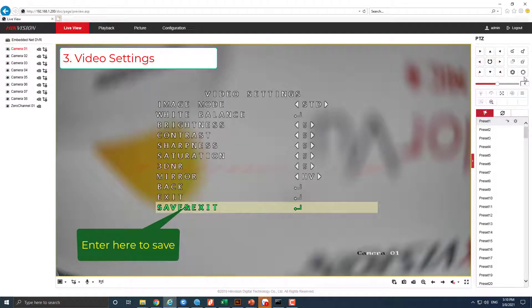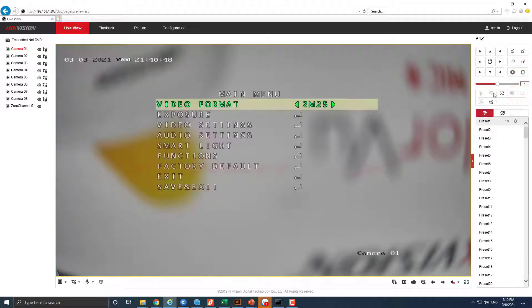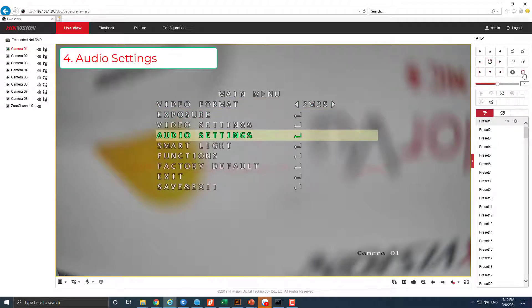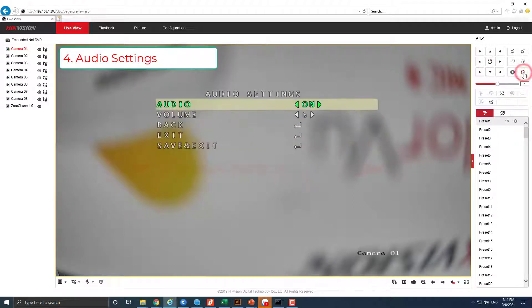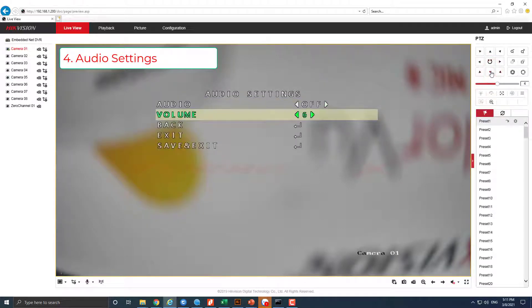Click iris plus to enter. In audio settings, for camera built-in microphone, turn on or off the audio, and change volume for the microphone.